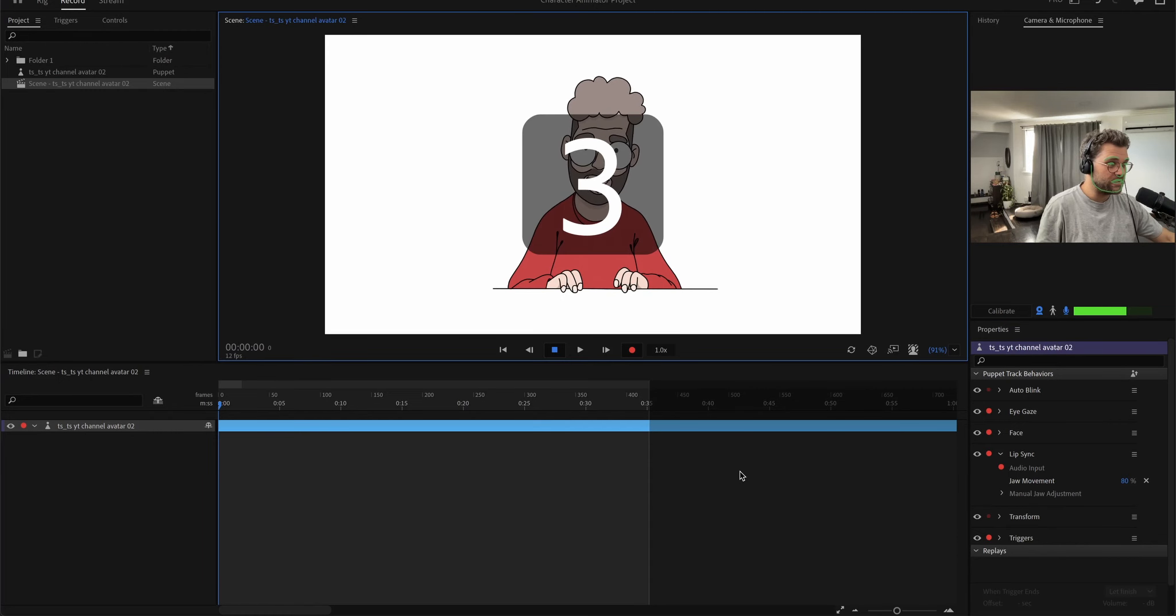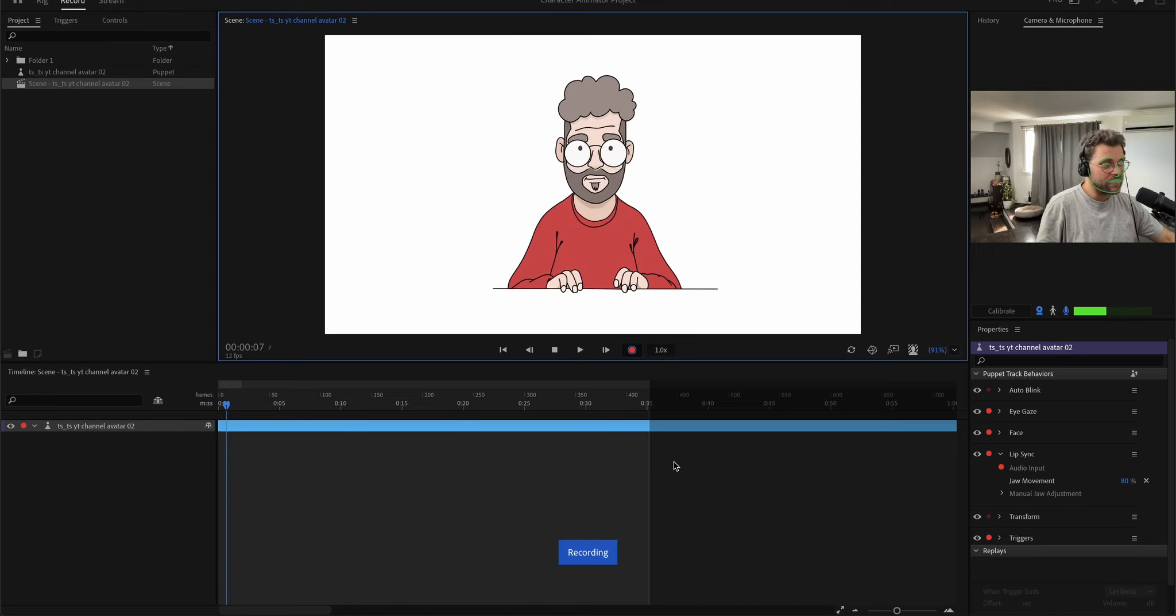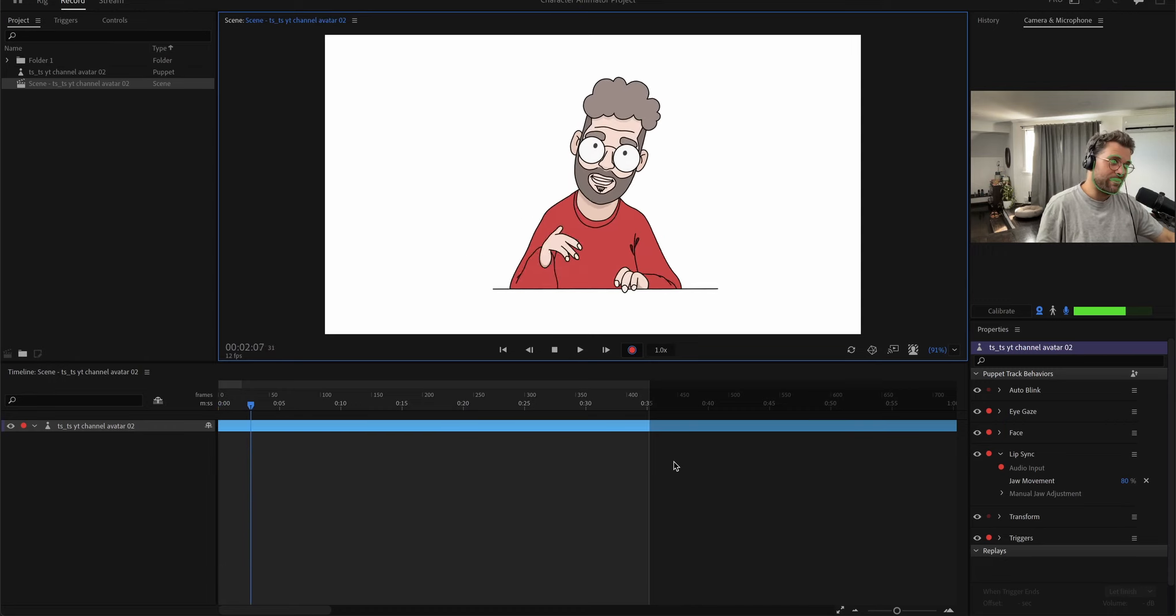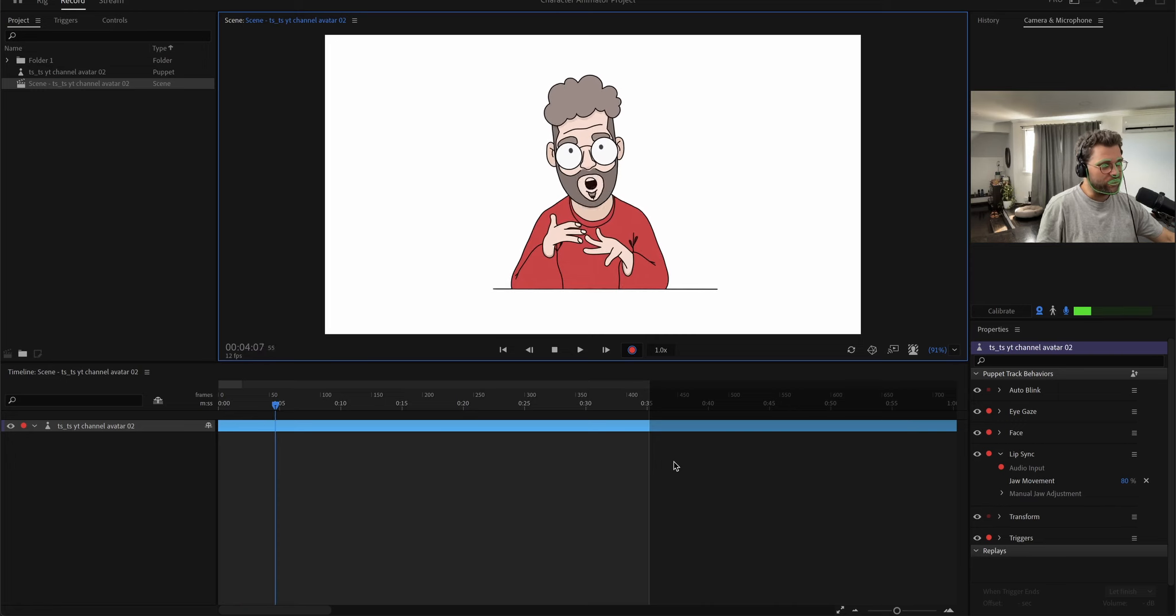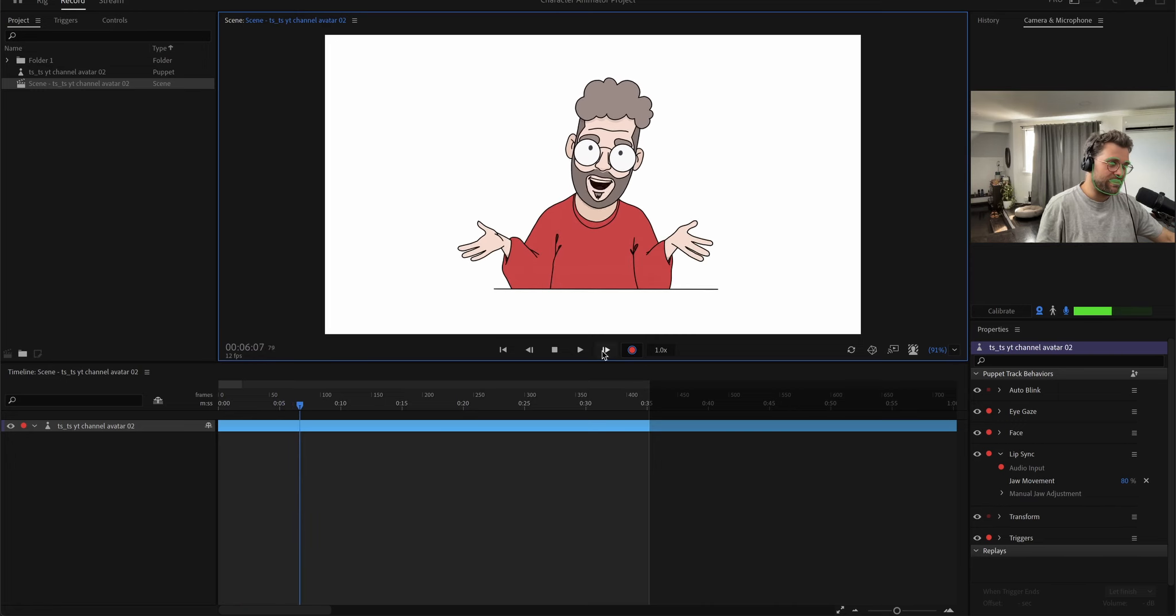Since we're finished now, we can just press the record button. It will count down from three. And now we can animate everything and it will record it. So that's it.